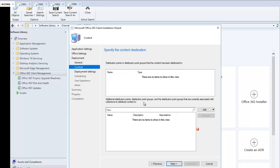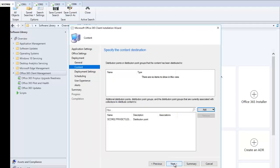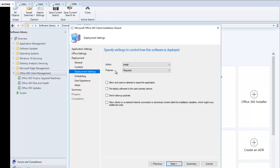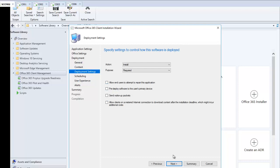We need to distribute this to our distribution points. I'll select my single distribution point for this test environment and click Next. For deployment settings, the action is Install and the purpose is Required. If you set it to Available, it gives users the option; Required means it will install automatically. I'll leave the other options — allow end users to repair the installation, deploy to user's primary device, and allow download over metered connections — at their default settings, in line with your company policies.